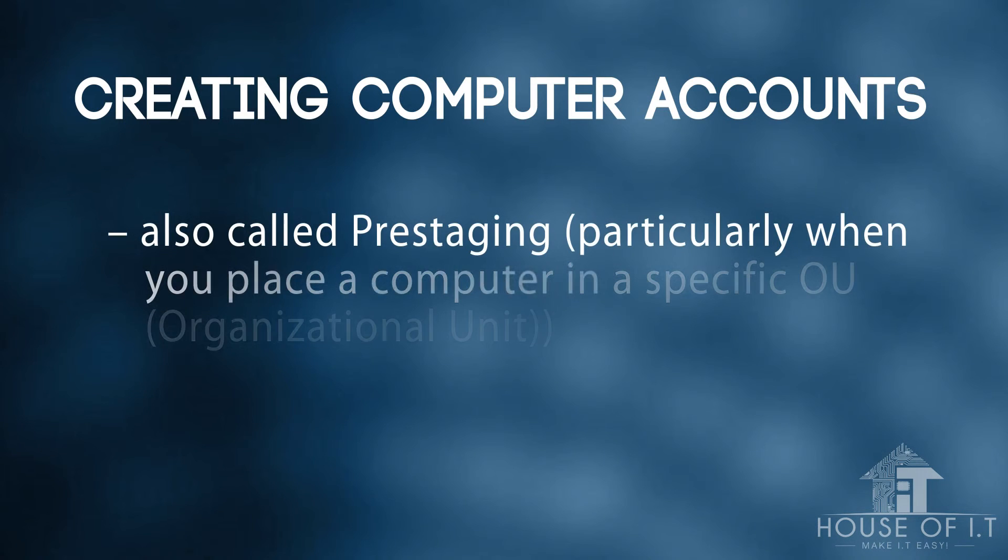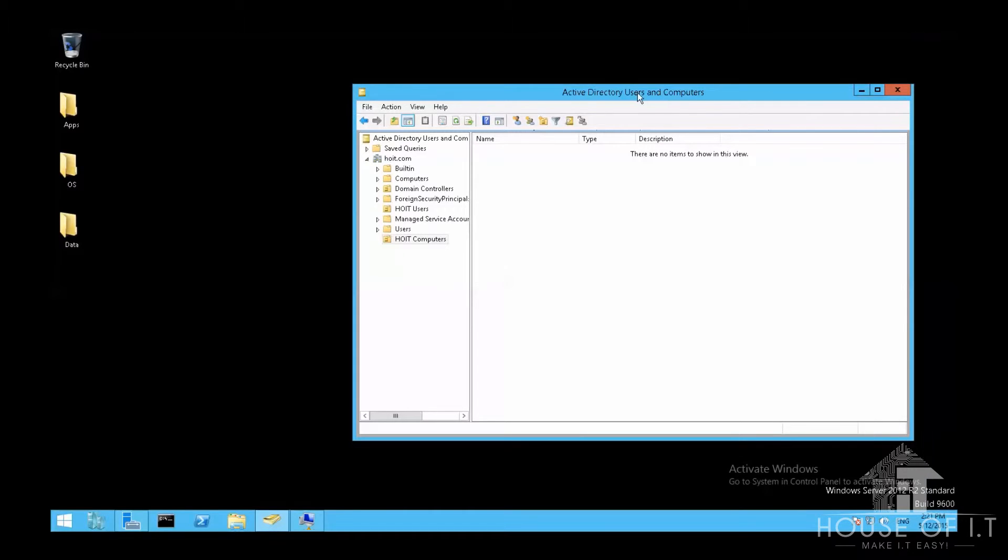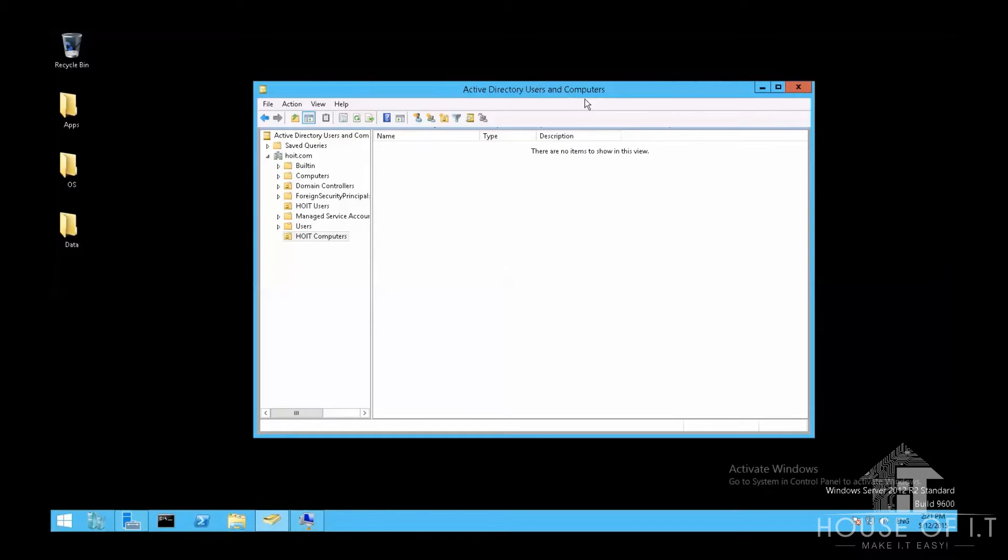Now let's go to creating computer accounts. It's also called pre-staging, particularly when you place a computer in a specific organizational unit. For example, if you have a Windows 8 client, which is a standalone computer, then choose an organizational unit, or create a new one, and then create the account in advance before it joins the domain.